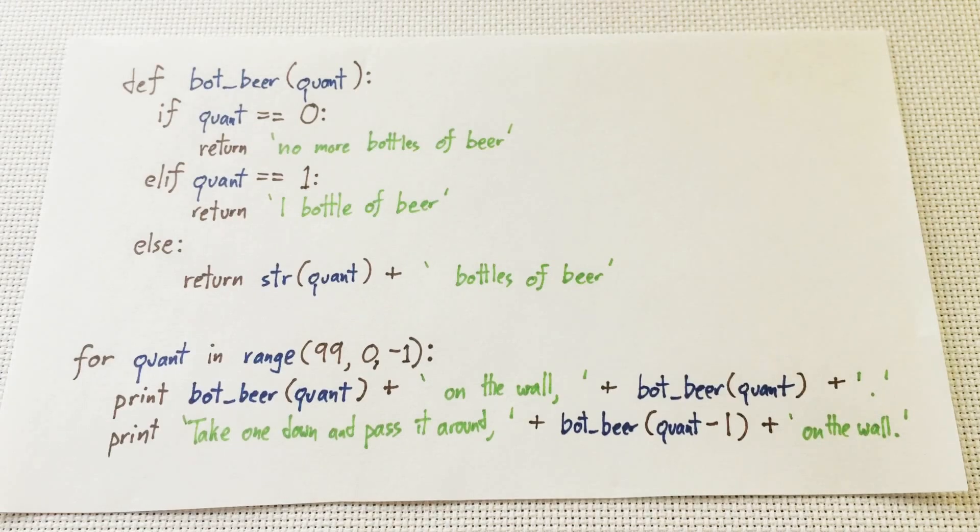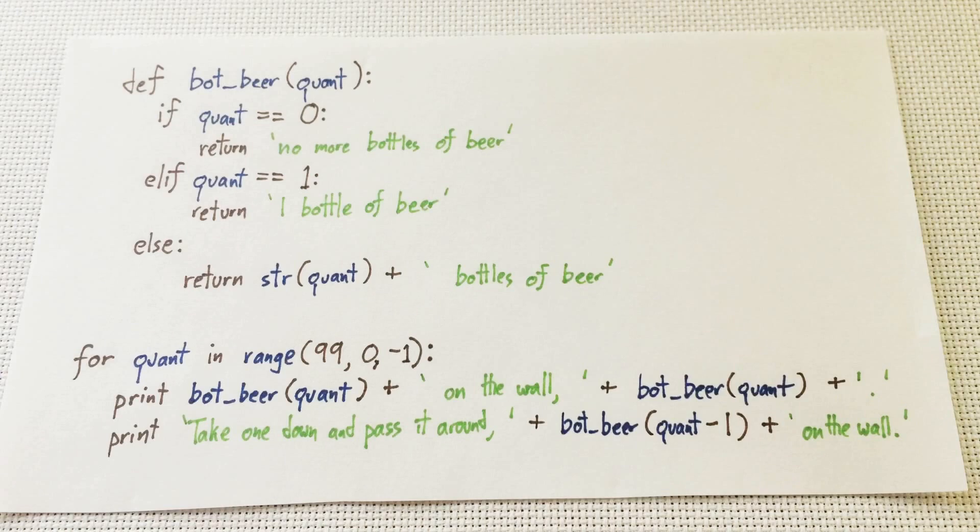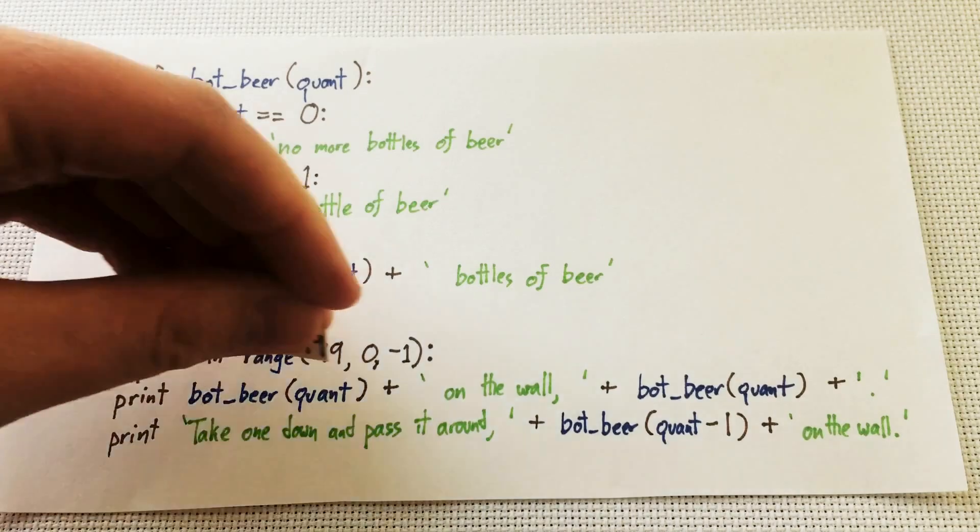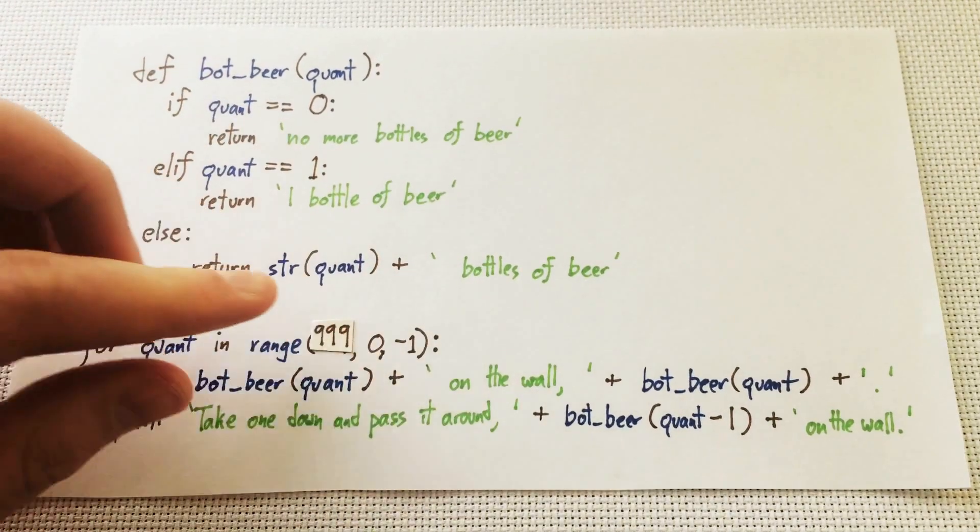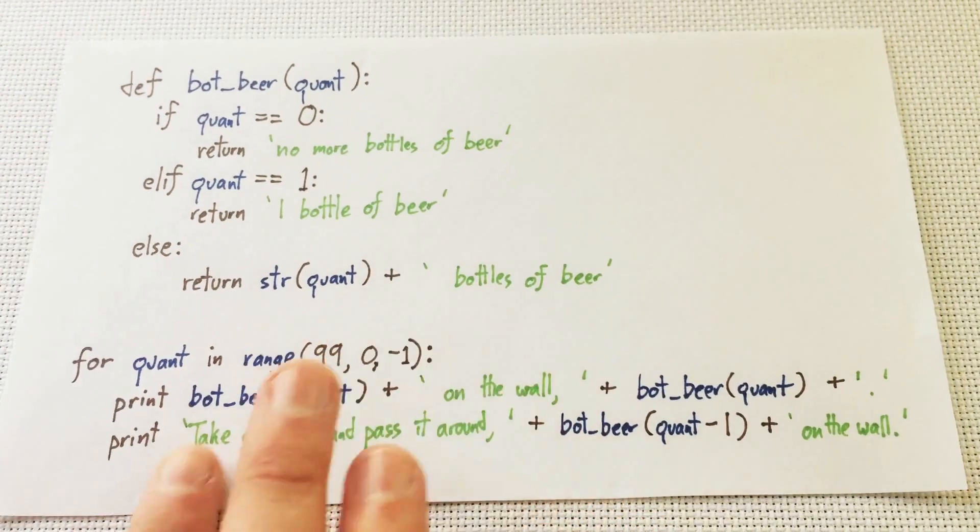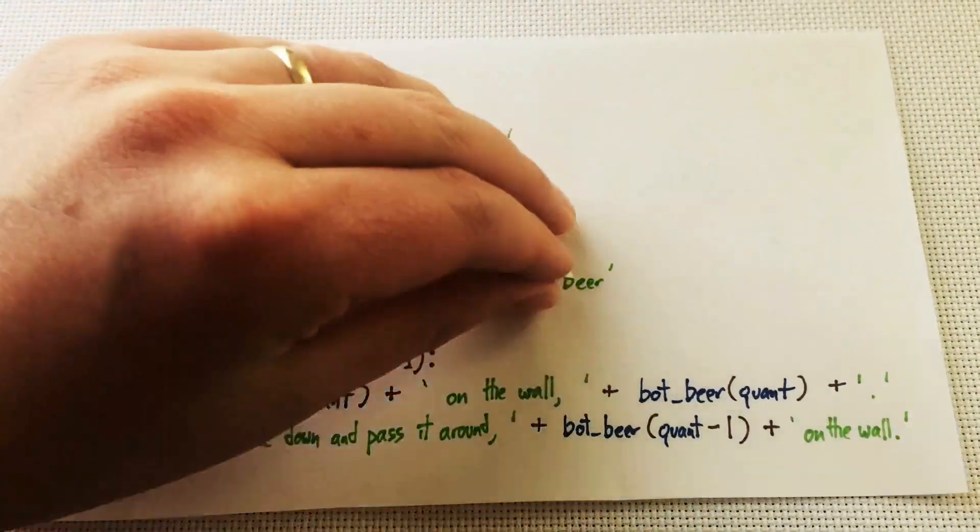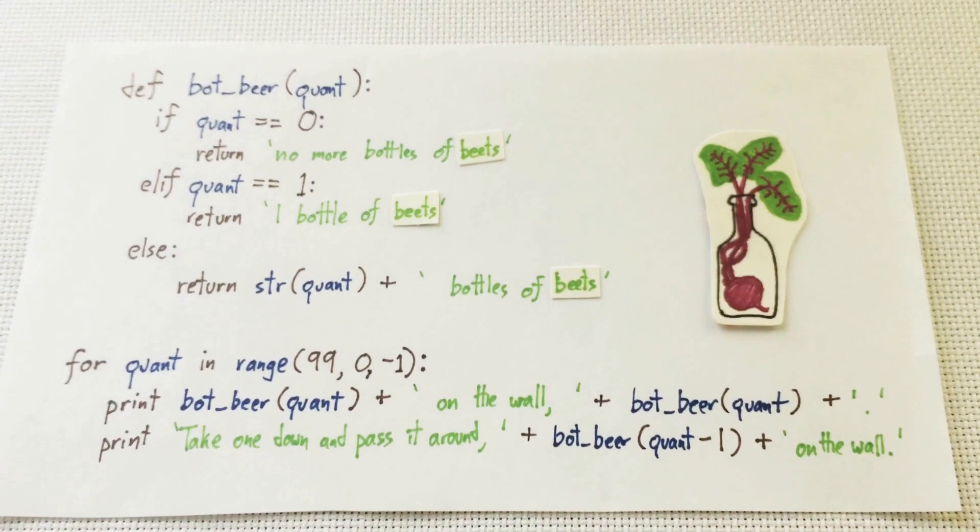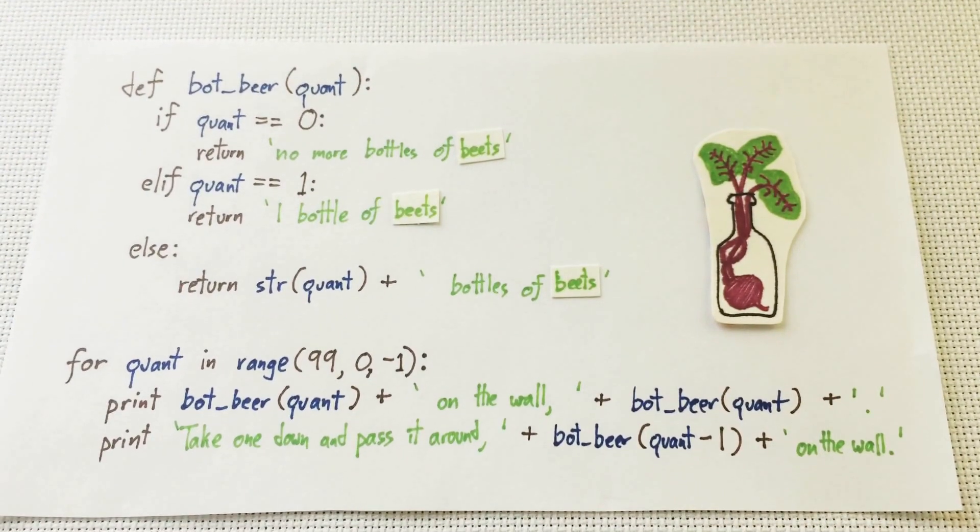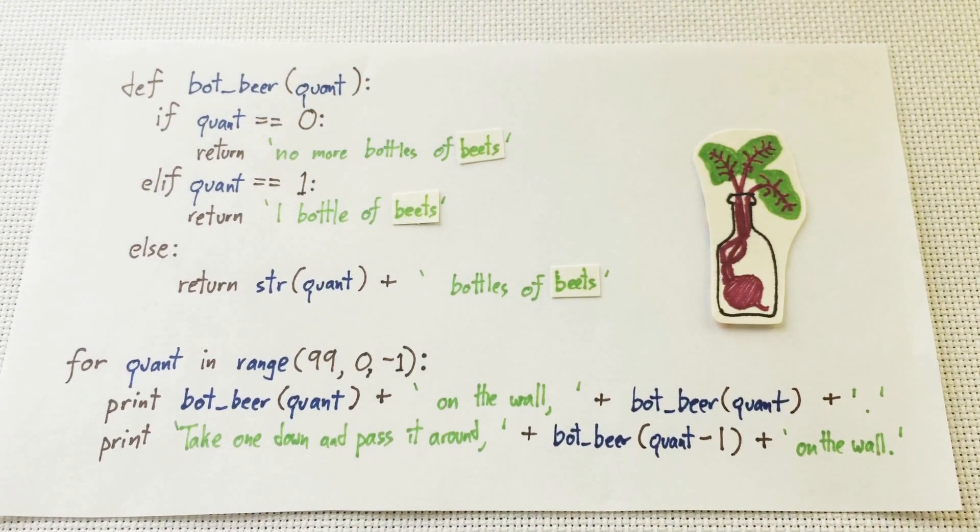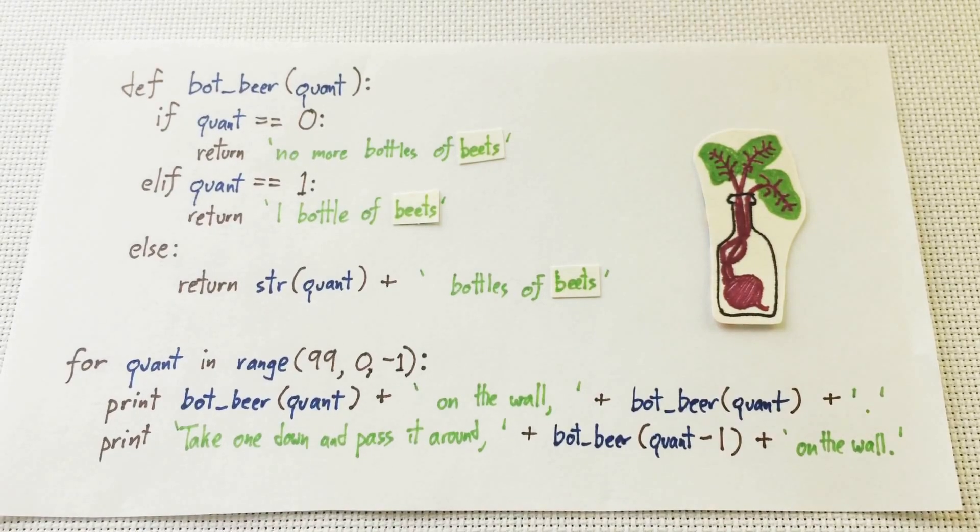She didn't just write it so that the imaginary Python computer would do what she wanted. She wrote it so that it's possible for me to understand what she did, and even change it. You don't even have to know Python to figure out how to change it to sing 999 bottles of beer on the wall, or how to make it sing a song about bottles of beets. With a bit of experimentation, you can do a lot more. Aside from not existing, the Python computer is much easier to program than the CPU.